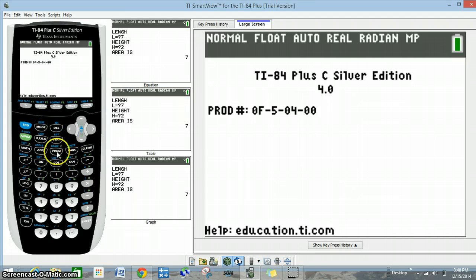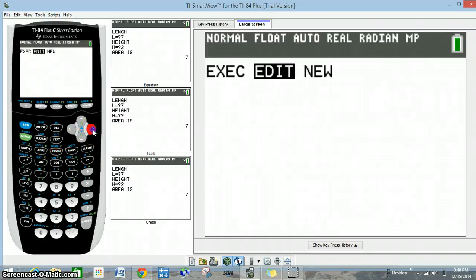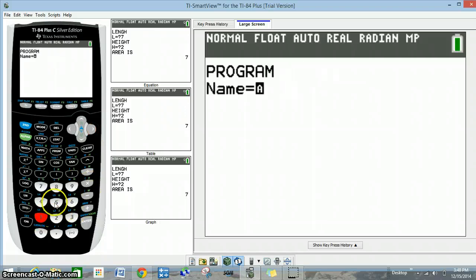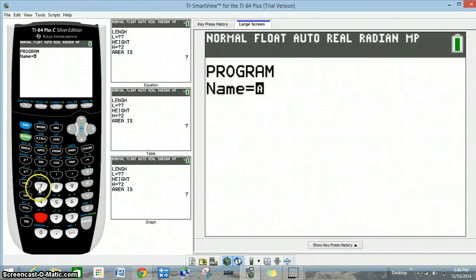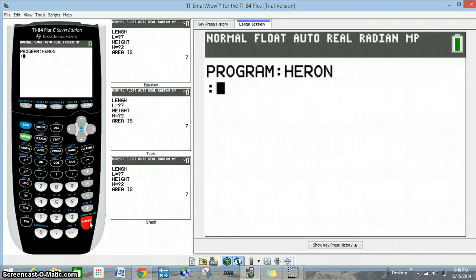First we're going to go to programs and click program. I'm going to scroll over to new, and push 1 — that's 'create new.' I'm going to call it Heron's formula. You'll notice the cursor is flashing with an A, which tells us it's already in alpha mode. We can use the green letters, so H-E-R-O-N, and now I'm pressing enter.